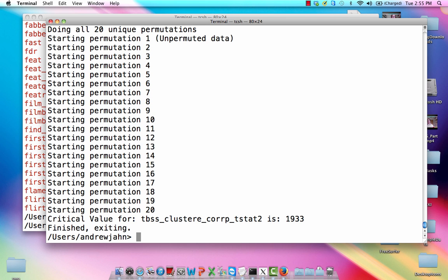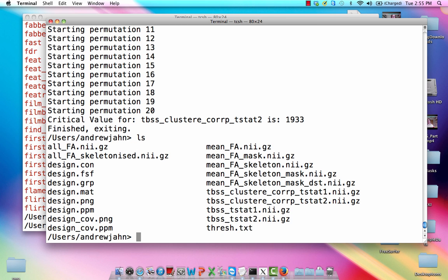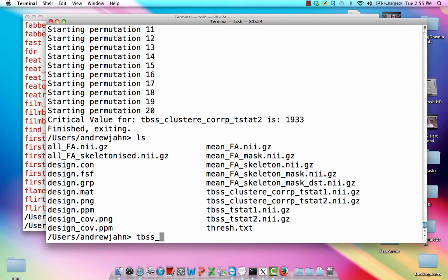So now we actually do have some cluster corrected maps. This TBSS cluster core PT stat 1 - this is that first contrast that we carried out where we're looking at younger folks as opposed to older folks and we're comparing their tractography. Where is the diffusion coefficient, in other words, significantly greater for one group as compared to another. So the last thing I would do, because if you just load that up, it's going to look like one voxel thick. It's just going to be projected onto that skeleton, which is just one voxel thick. And to make a nicer figure, we're going to be using TBSS fill.